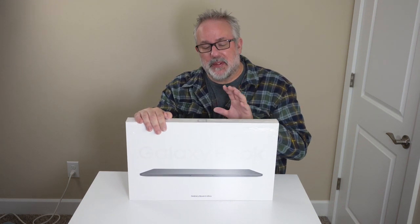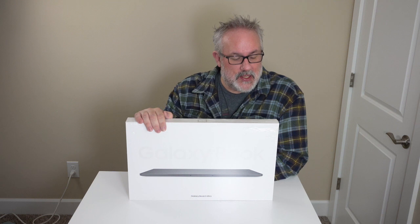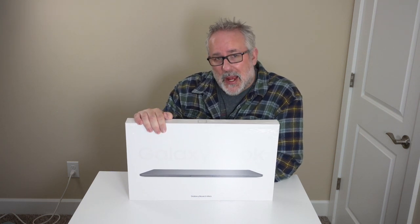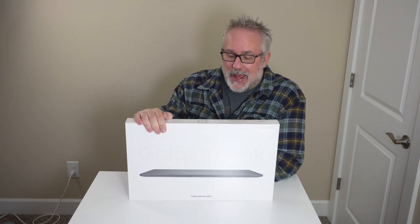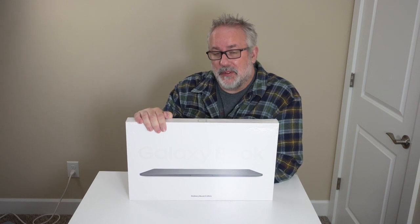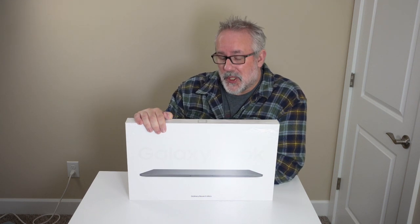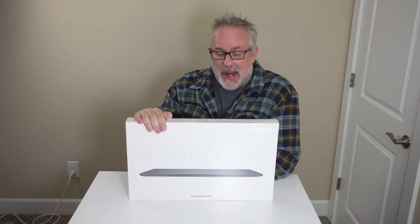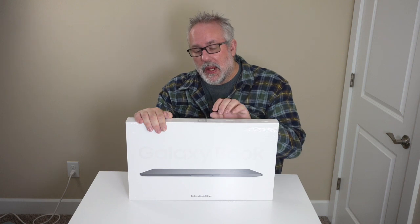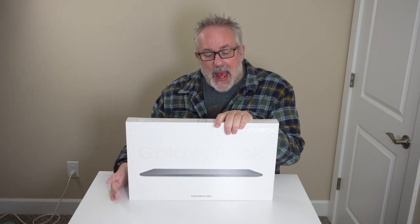But we definitely want to unbox this, check out the chassis, check out the keyboard, the trackpad, and everything else. Hopefully open it up and take a look at the internals. And so we're going to go ahead and get going on that.